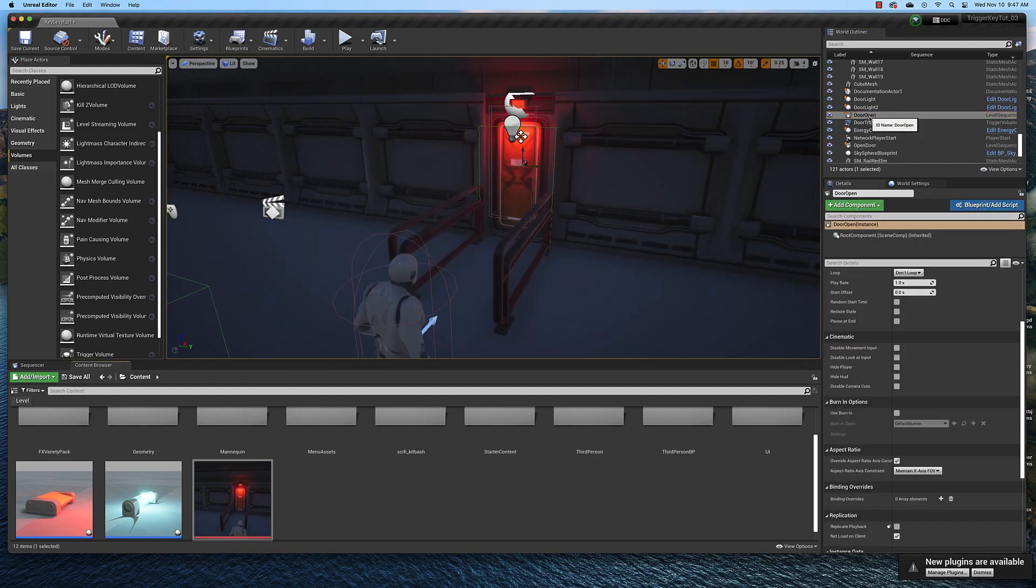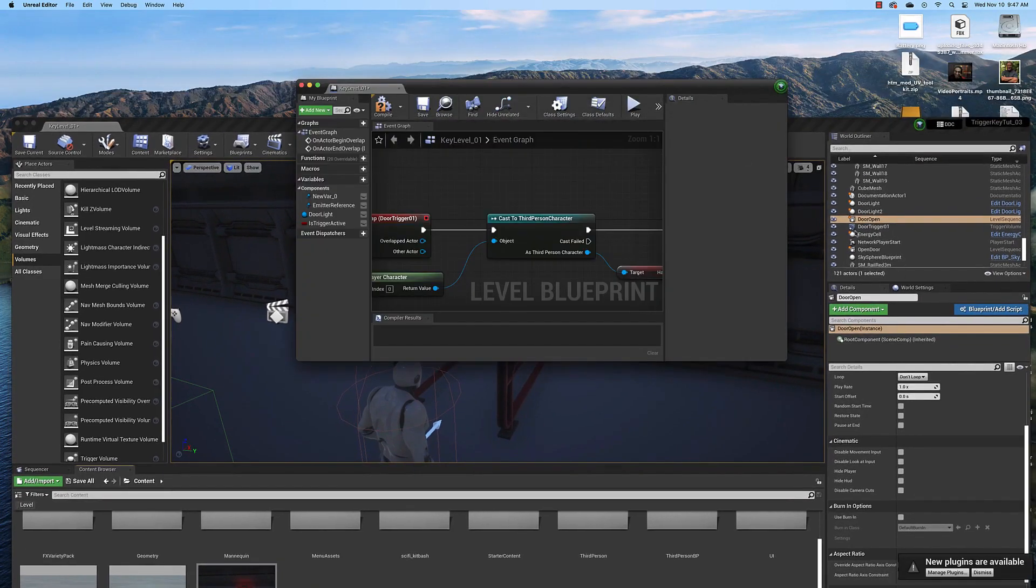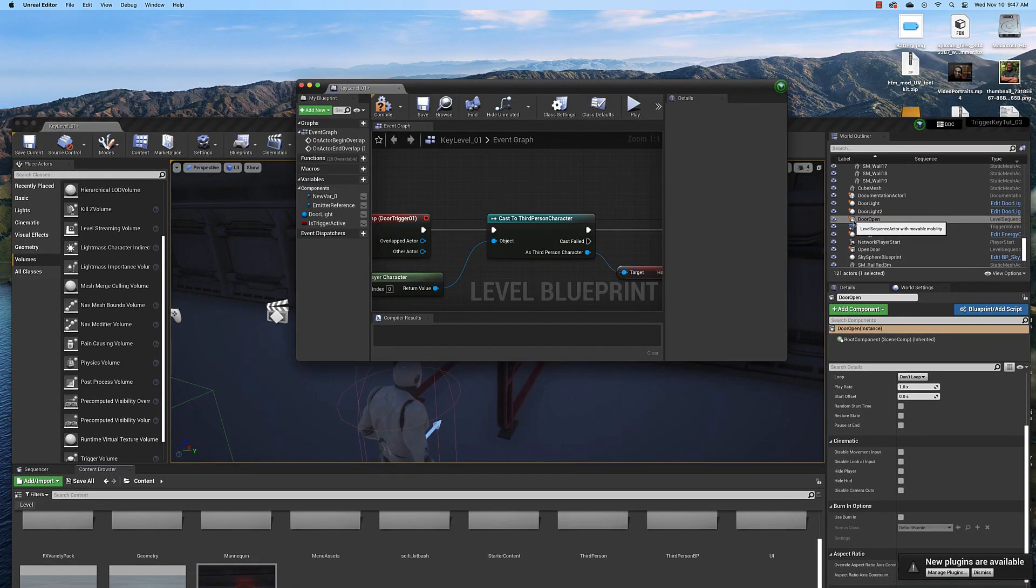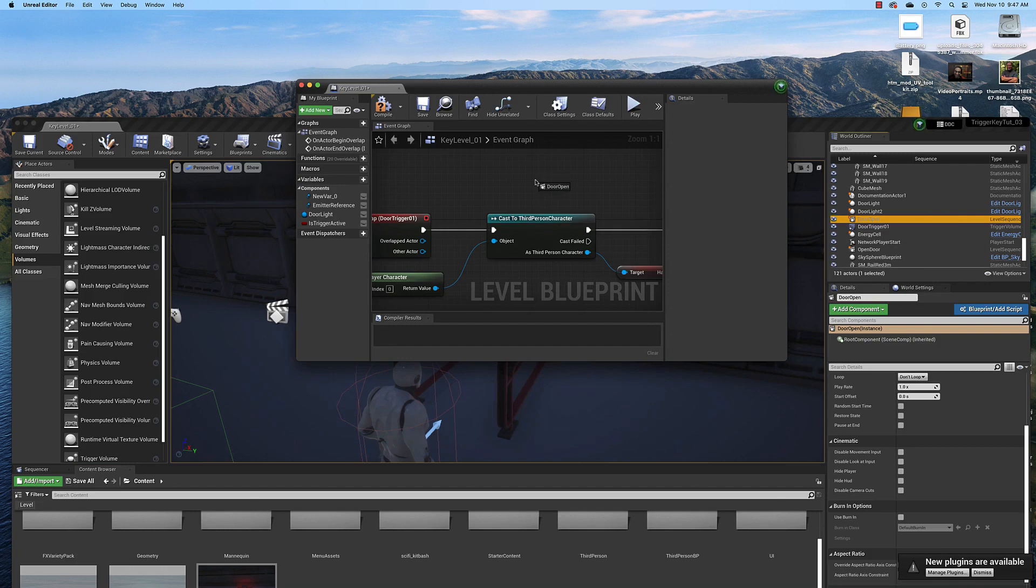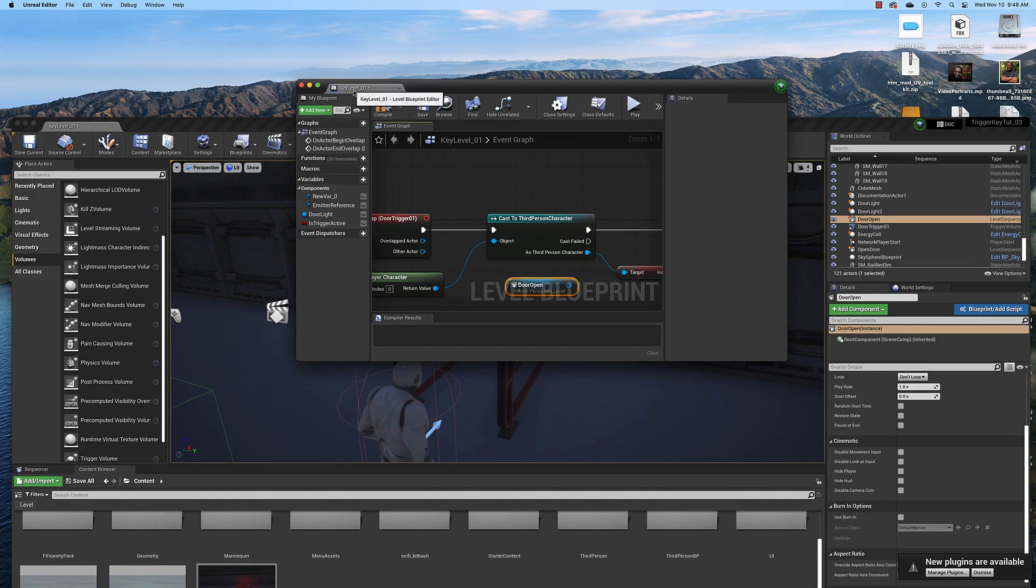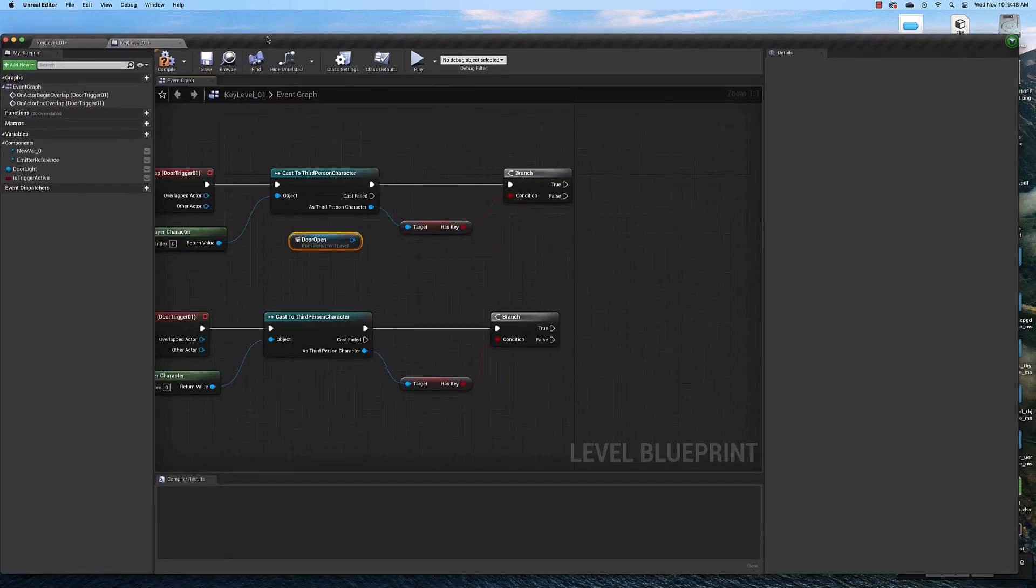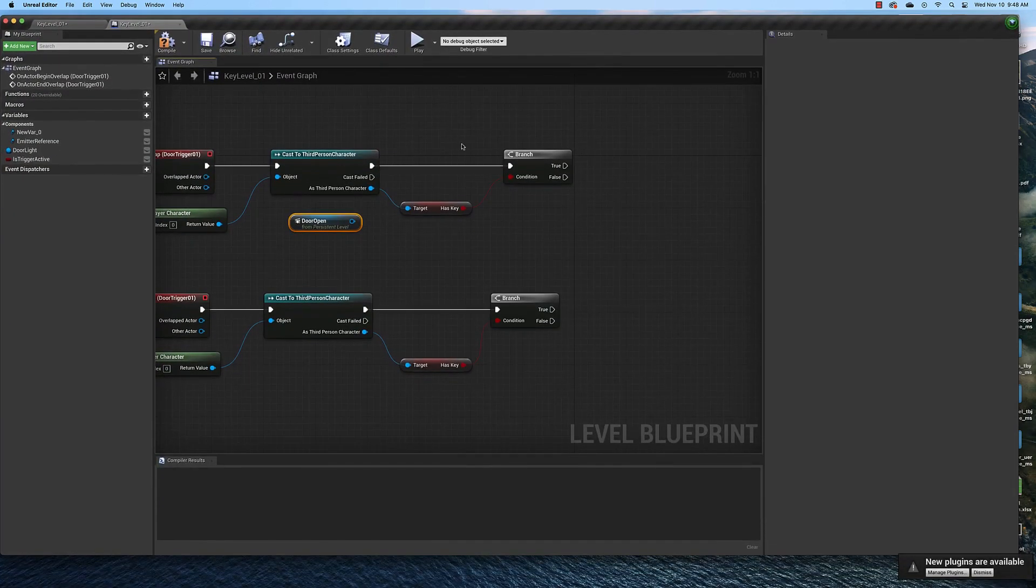Here it is right here. And you need to drag that from the outliner into your blueprint. You can't drag it from the content browser, it won't work. And then redock this and let's continue on.